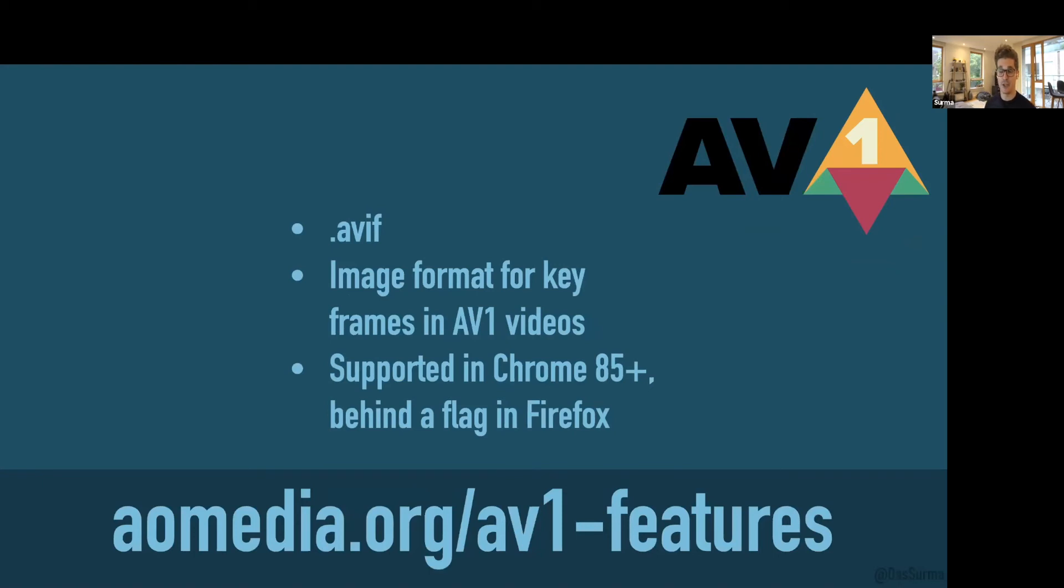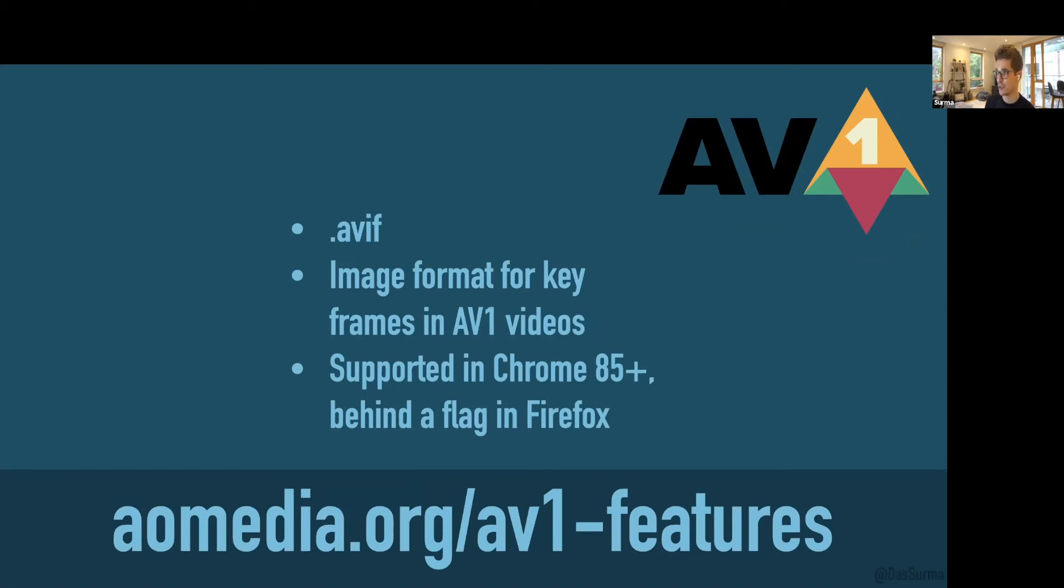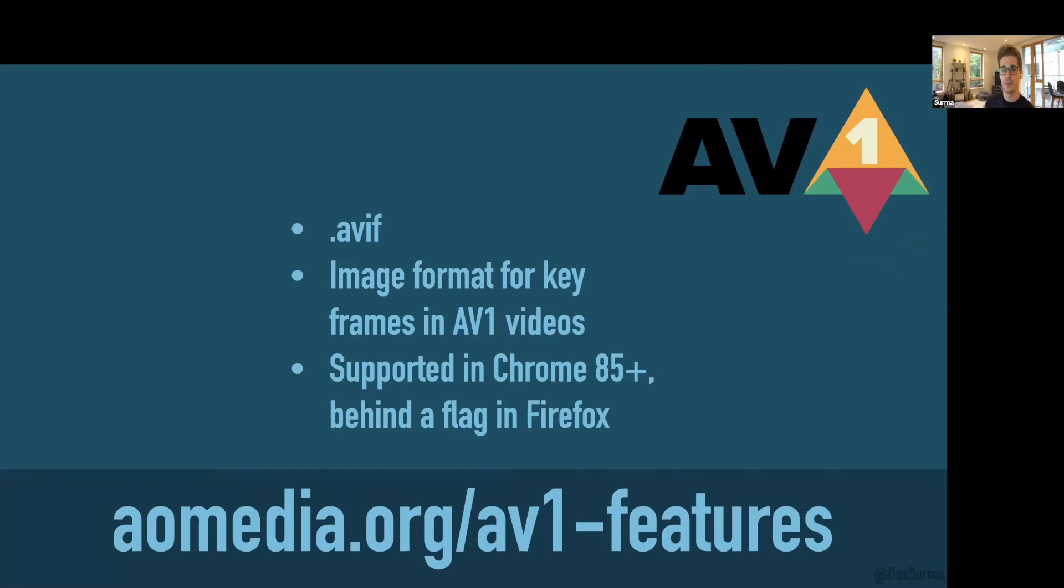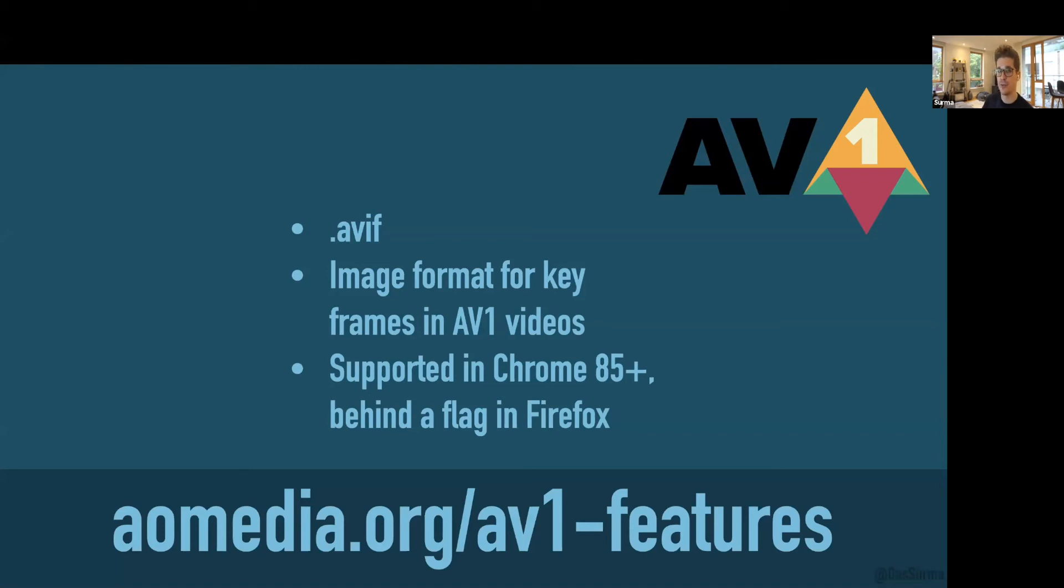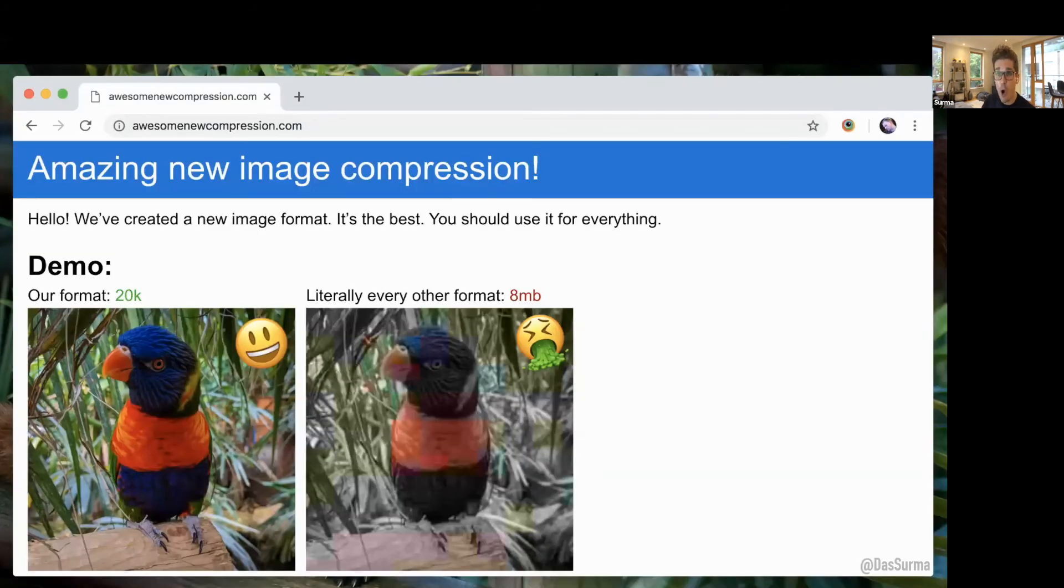Obviously, AVIF is the only format not designed for the web out of these three—it's designed to hold keyframes in AV1 videos. Yet it's the only codec that made it into stable release of the browser, in this case Chrome. It's also behind a flag in Firefox and is actually available in Squoosh right now. The encoder is pretty slow, so you need to be patient. In another branch, my colleague Ingvar is experimenting with using WebAssembly threads, which has shown reasonable speed-up.